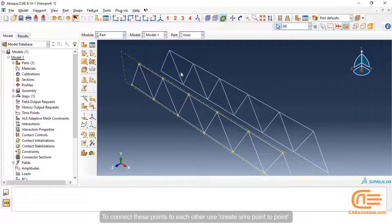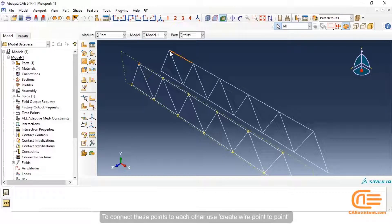To connect these points to each other, use Create Wire Point to Point.